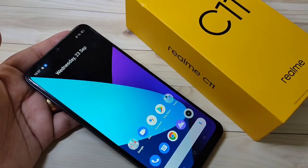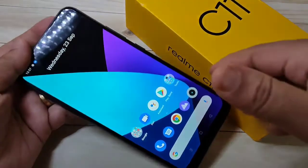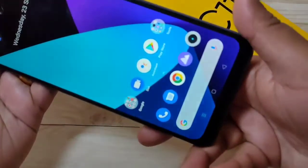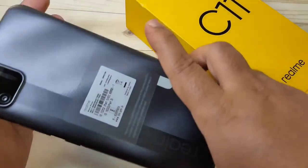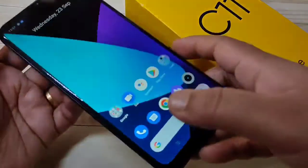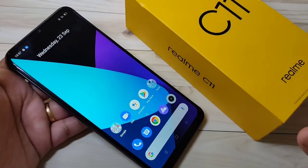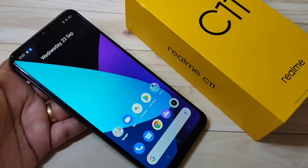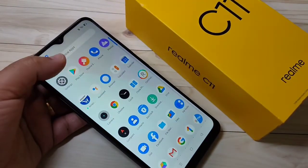Hello friends, welcome to my YouTube channel. Today in this video I am going to show you how to change the privacy password in this Realme C11. If you are new to this channel, please subscribe and press the bell icon for more tech videos. Let's get started.